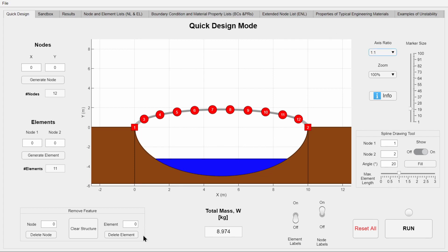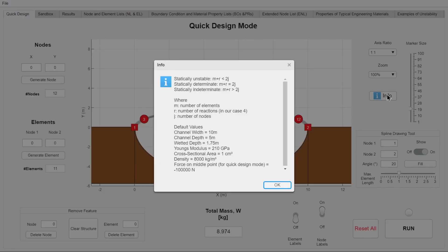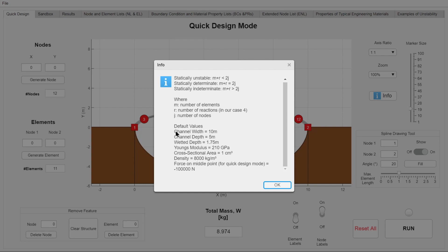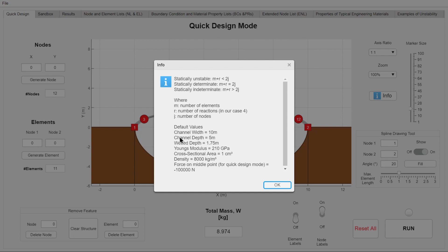There is also a new info button that will give the user the most basic information about the current conditions, such as the river depth and the gap between two sides. Also included is very basic instruction that points out information about statically determinate and indeterminate structures.